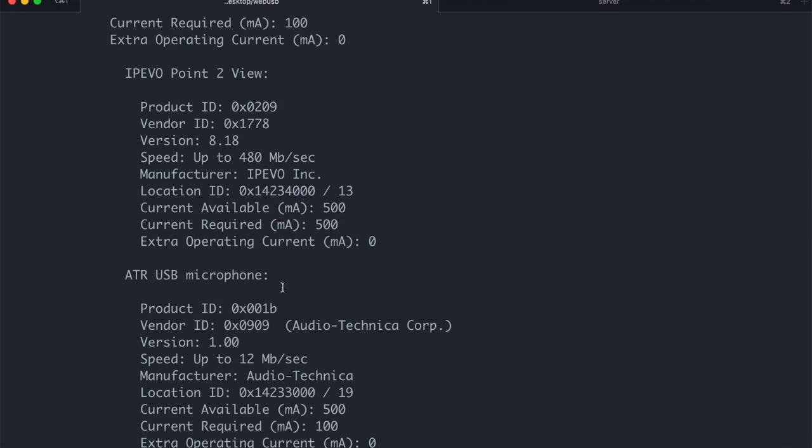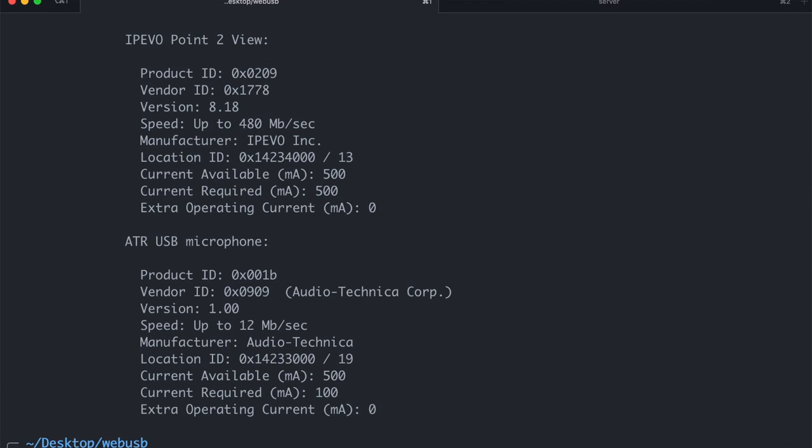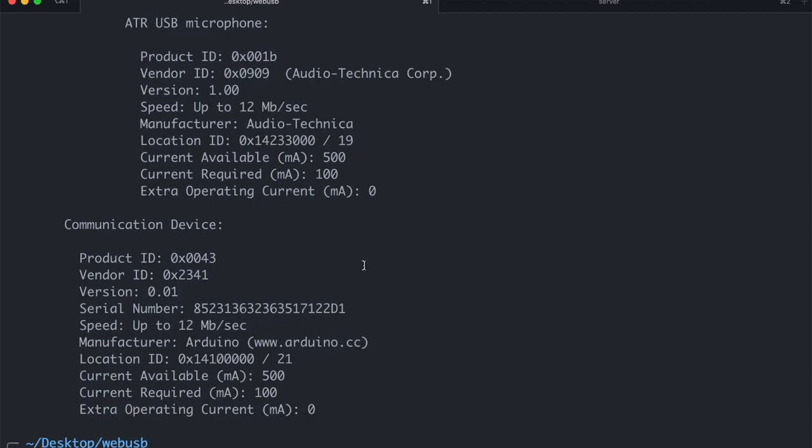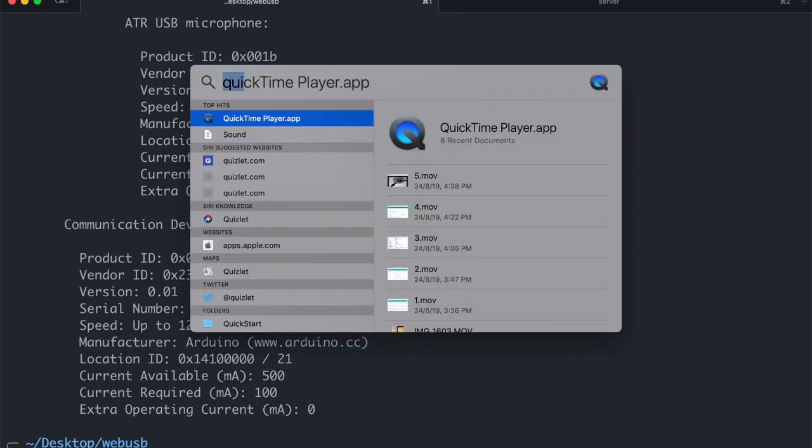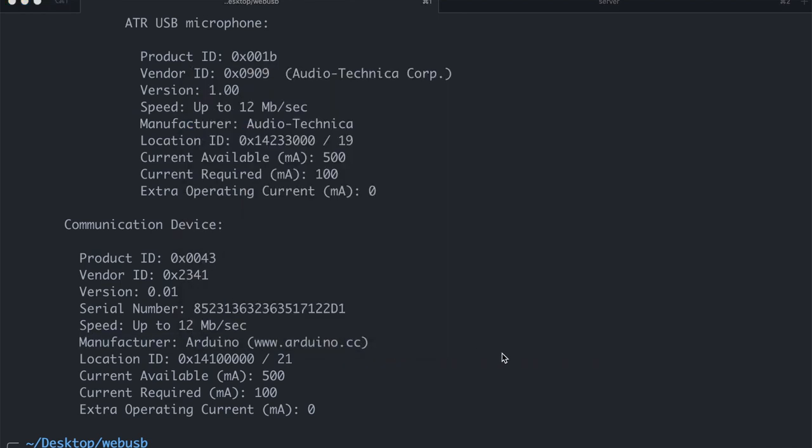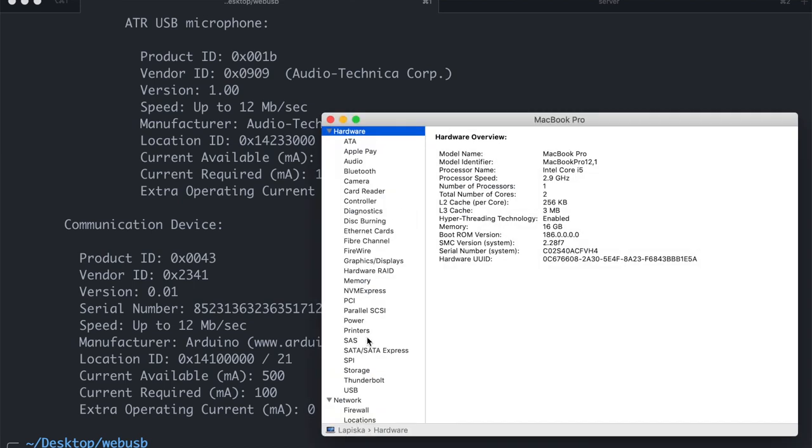Now for the sake of demo, I will go ahead and connect Arduino Uno. And we know that Arduino Uno is not compatible with WebUSB. So there you see this is the Arduino Uno. And we can do the same thing with system information on Mac as well.